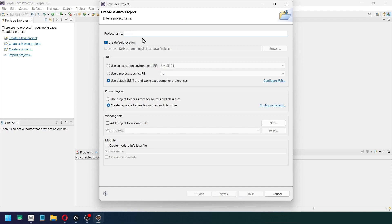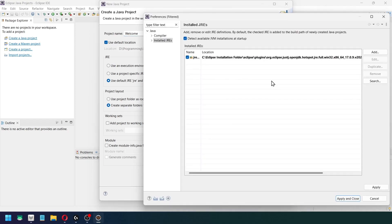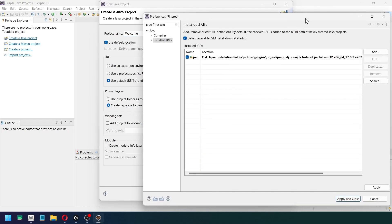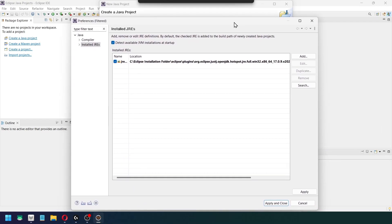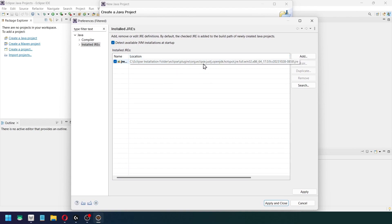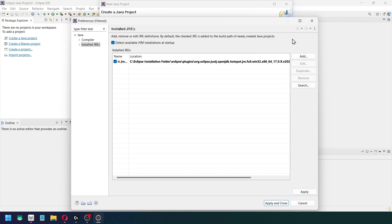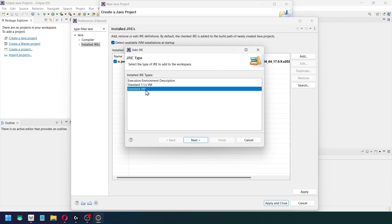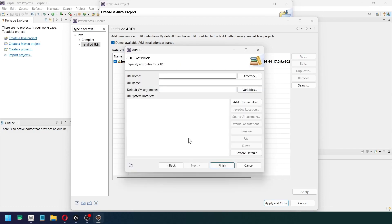So after that I am going to configure the JREs available on my system. So here you might see something like this, in Eclipse installation folder, stuff like that, but we are not going to use that OpenJDK. I am going to use the new OpenJDK that we have downloaded. So I am going to click on this Add button right here, click on the Standard, then Next, click on JRE Home.